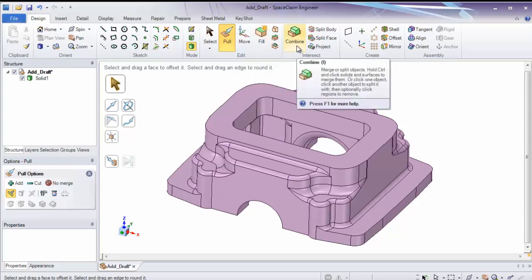And combine does all Boolean operations. It subtracts one thing from another part, or it merges two parts together.